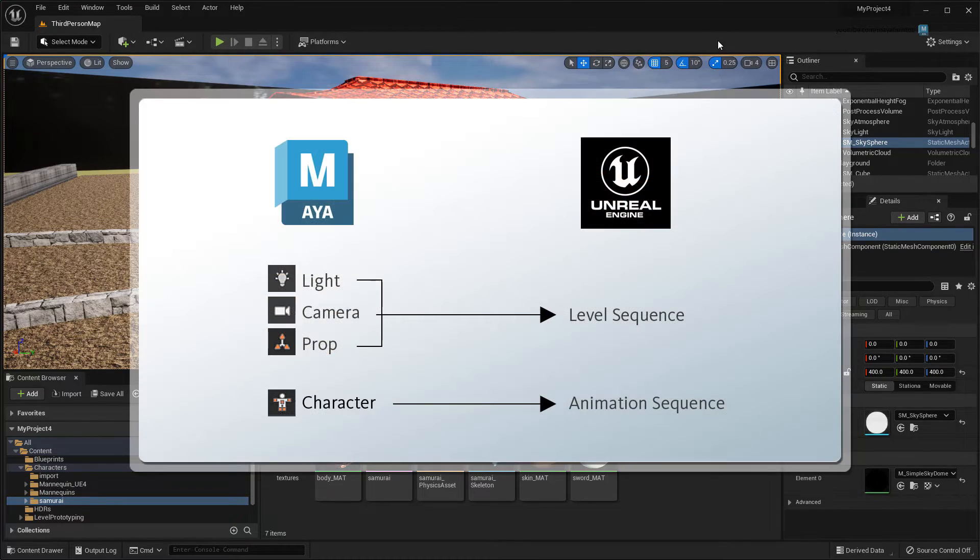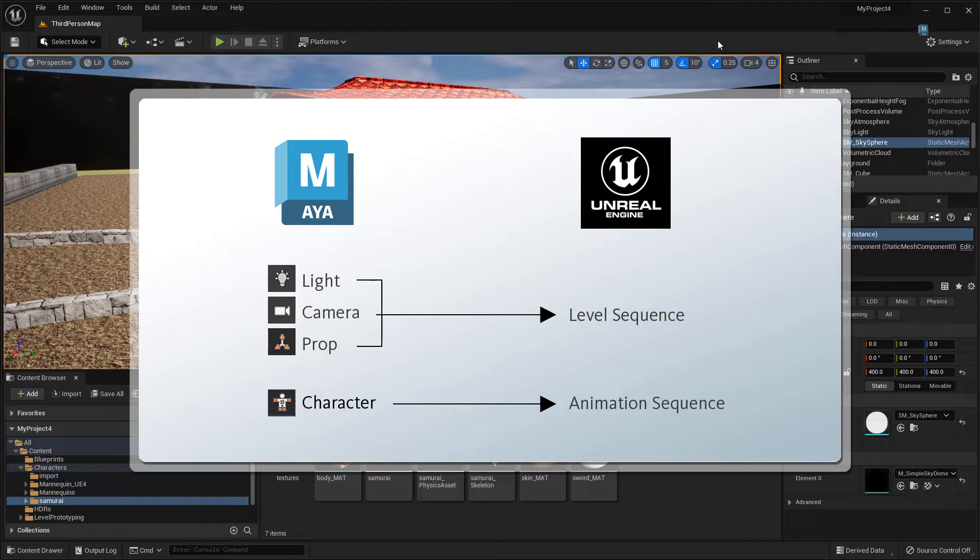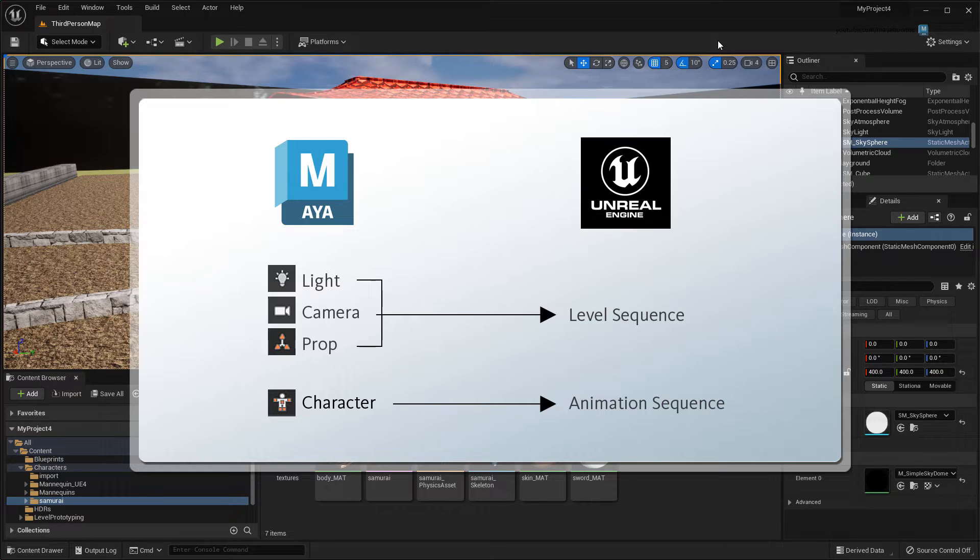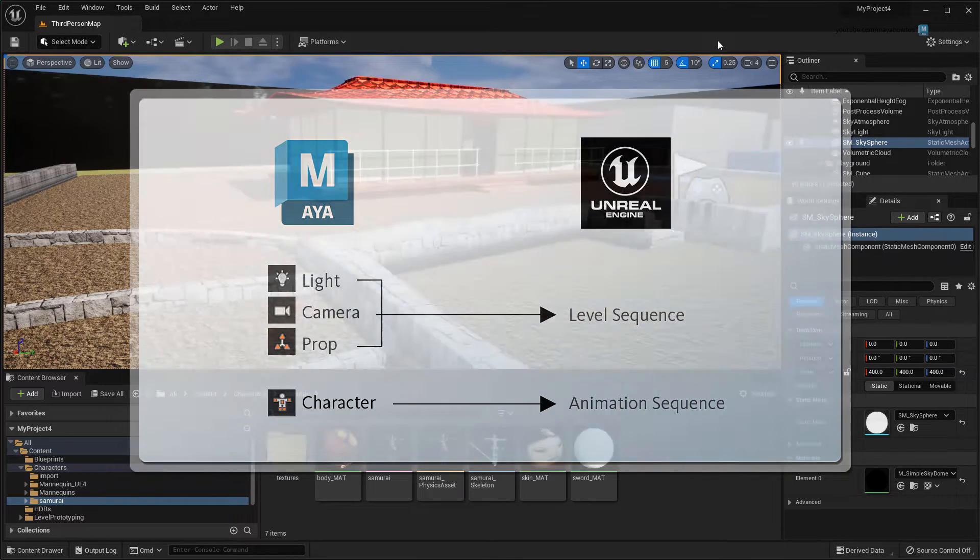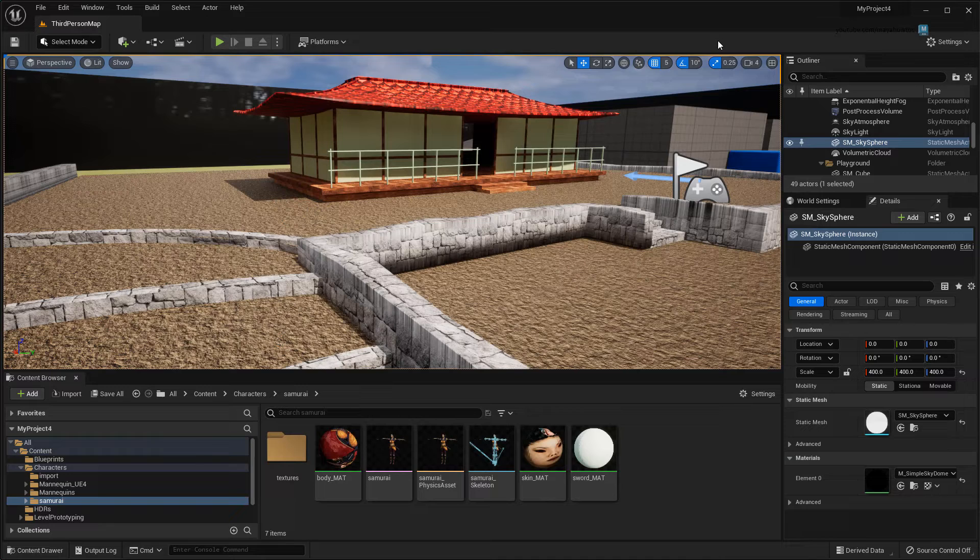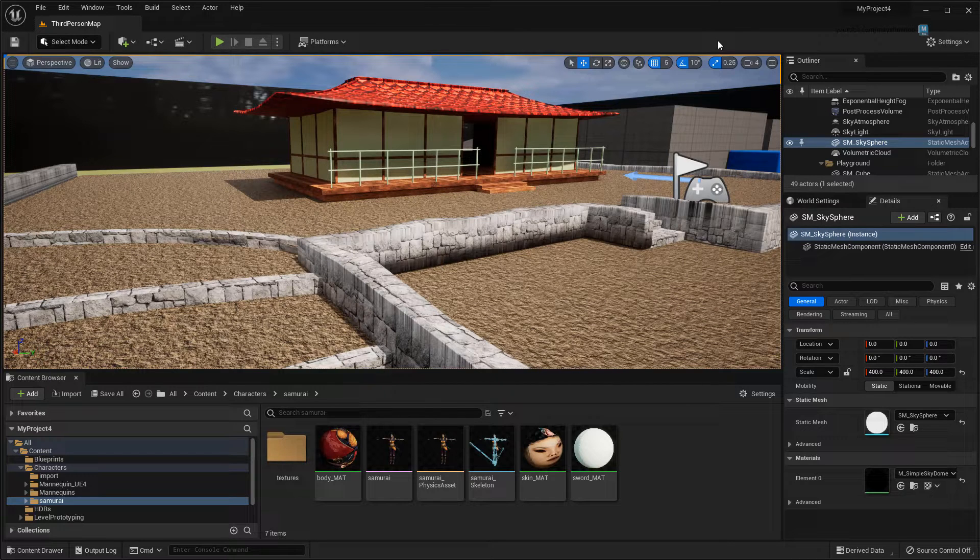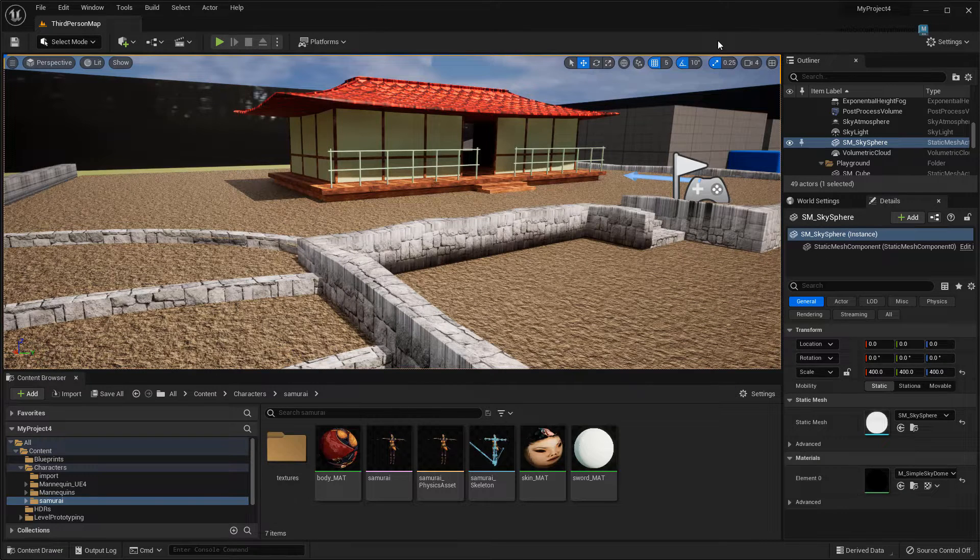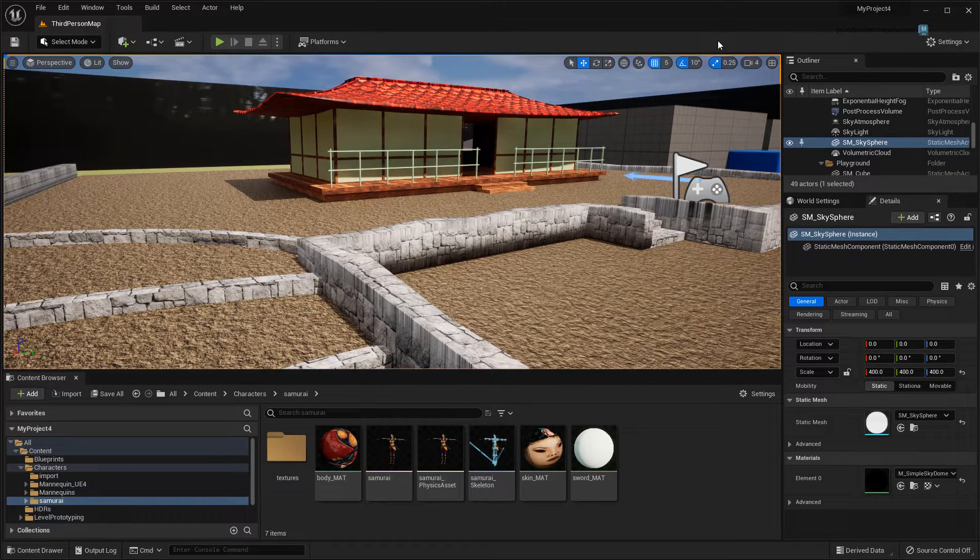There's basically two ways to stream animation data to Unreal. Either you stream a light, camera, or mesh to a level sequence, or you stream a character to an animation sequence. In both cases, you'll need to use the Unreal Live Link editor's new Link button.